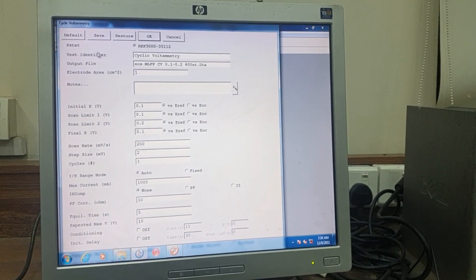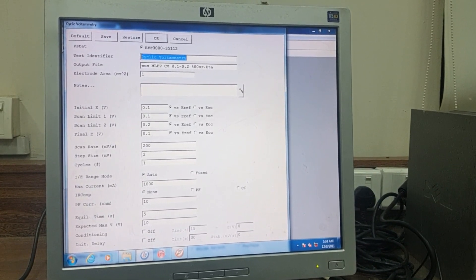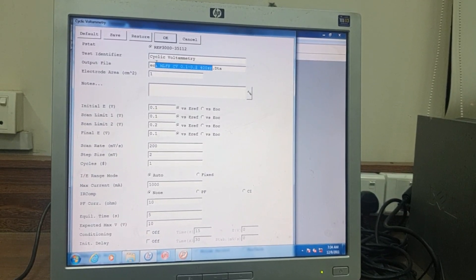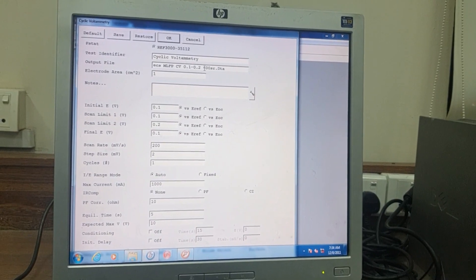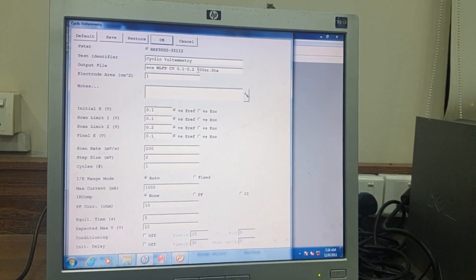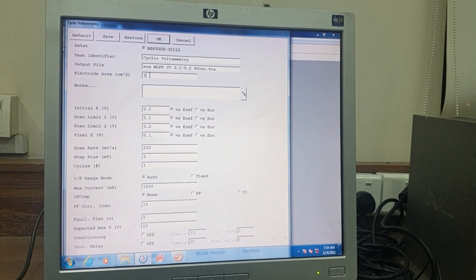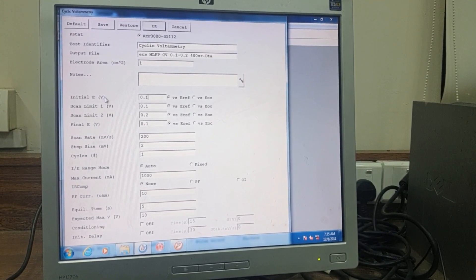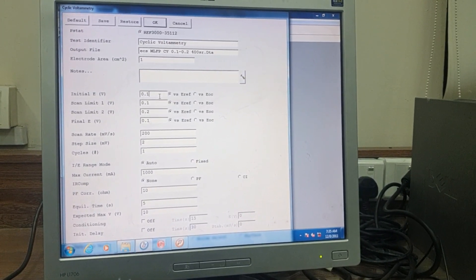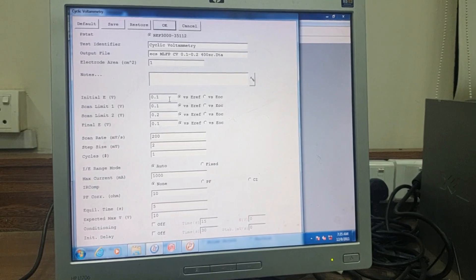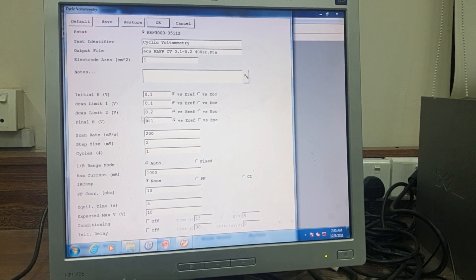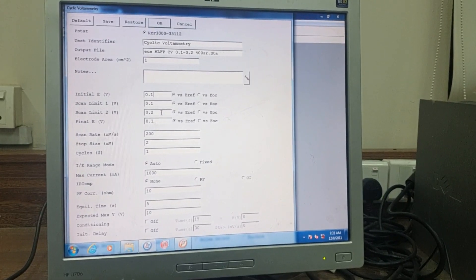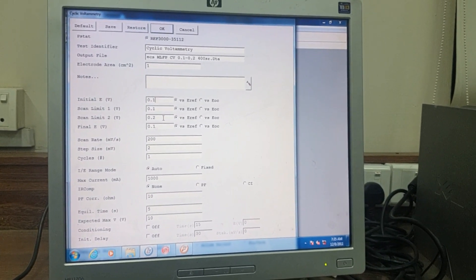After clicking on Cyclic Voltammetry, a parameter screen will appear. First, type the name — here you type the material name along with the parameters you are going to set. Next is the area, which is the area of your electrode on which you deposited your material. Then set the Initial E — this is the voltage value from where the CV will start — followed by Scan Limit 1 and Scan Limit 2.